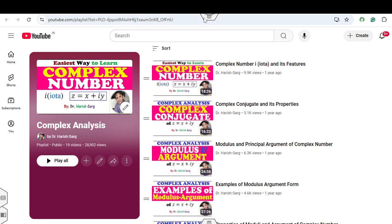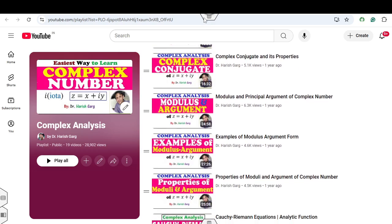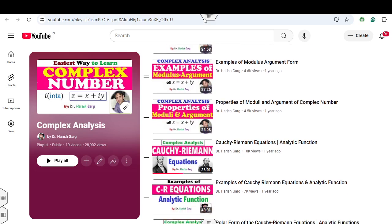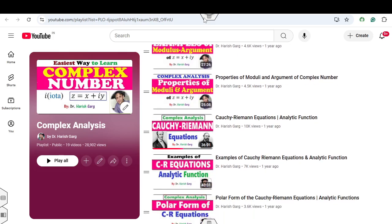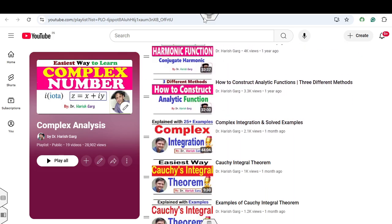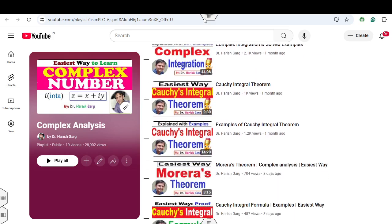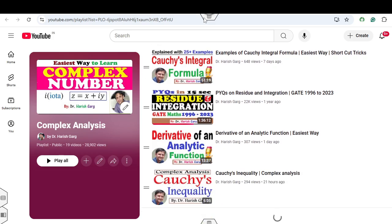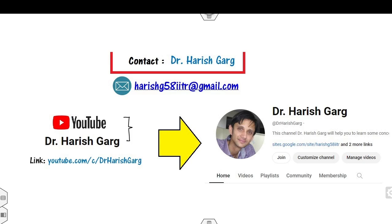In this playlist you can see the theory lectures start from scratch to the upper level, such as Cauchy-Riemann, modulus and argument, polar form, harmonic functions, Cauchy integral formula, Morera theorem, Cauchy inequality, and many more lectures. You can subscribe my YouTube channel for easy learning of mathematics concepts.